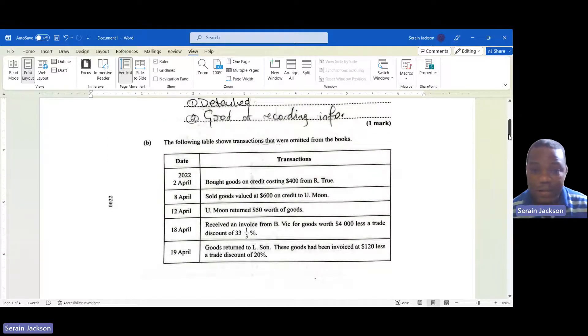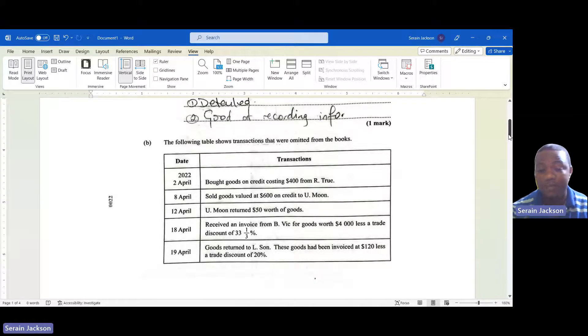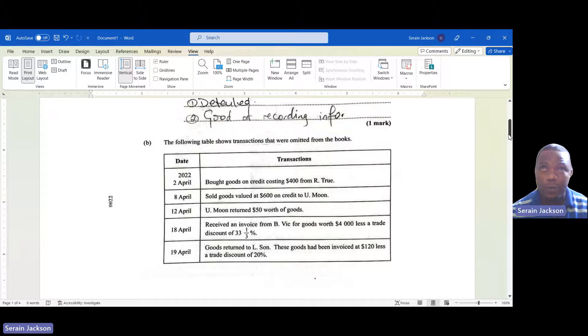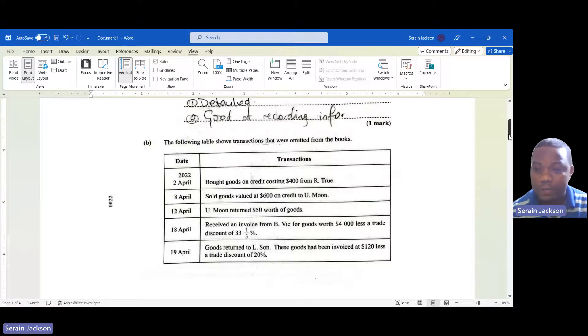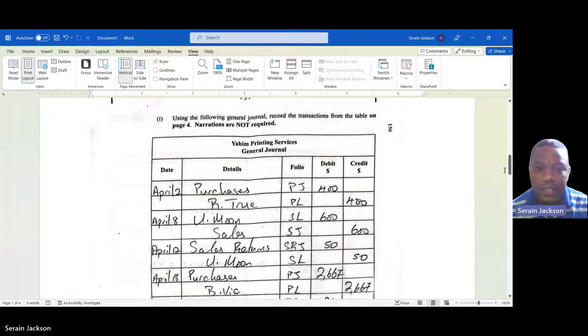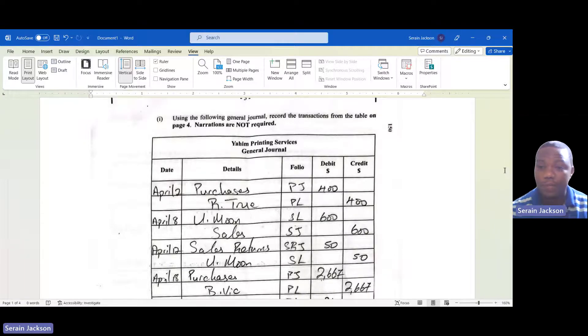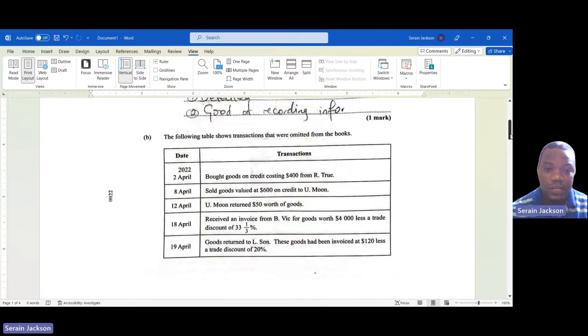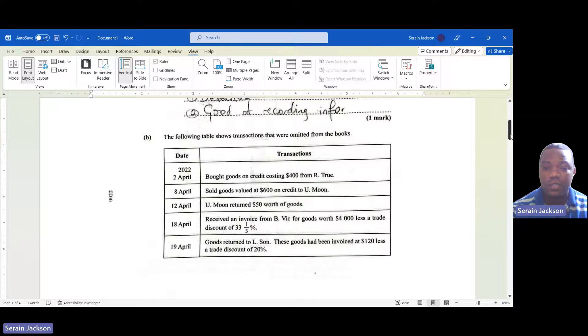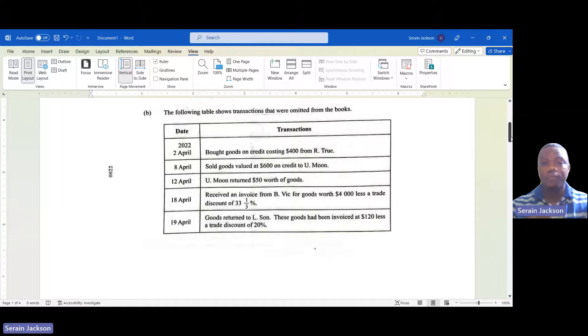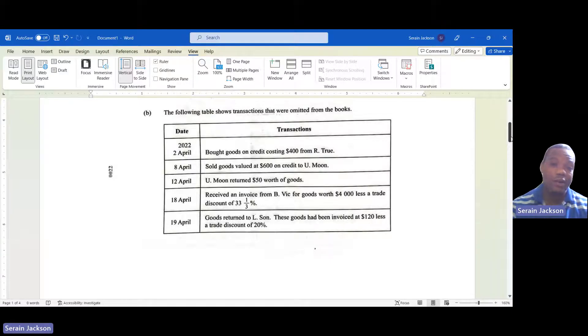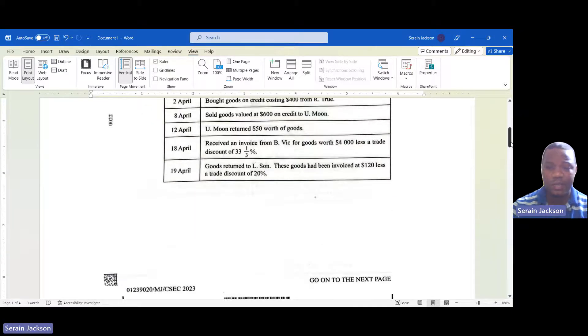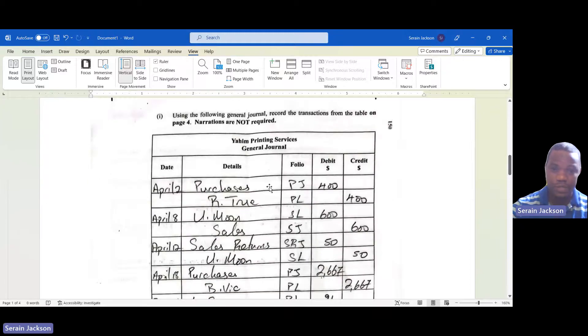Then 1b, we are given a table that shows transactions that were omitted from the books. The word omitted means left out. If these transactions were left out of the books, we would be required to input them. The first part asks us to use the journal to record the information. Let's look at the first transaction: on April 2, bought goods on credit costing $400 from R2. If you're buying goods on credit, we need the purchases account and the name of the creditor R2. The purchases account is always debited, so you debit purchases and credit R2.